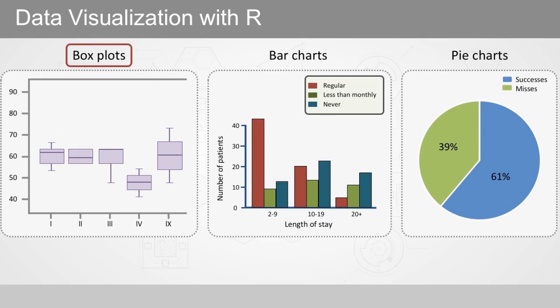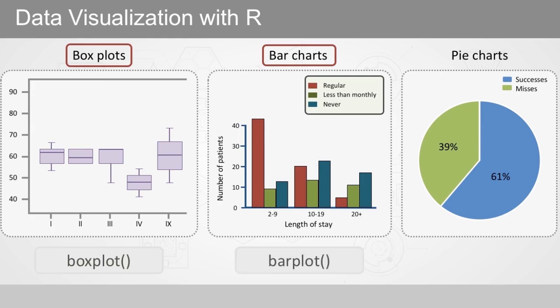Bar charts, or bar plots, are the main way of displaying numeric variables split by a categorical variable. The bar plot function from base R is often used to make bar charts.